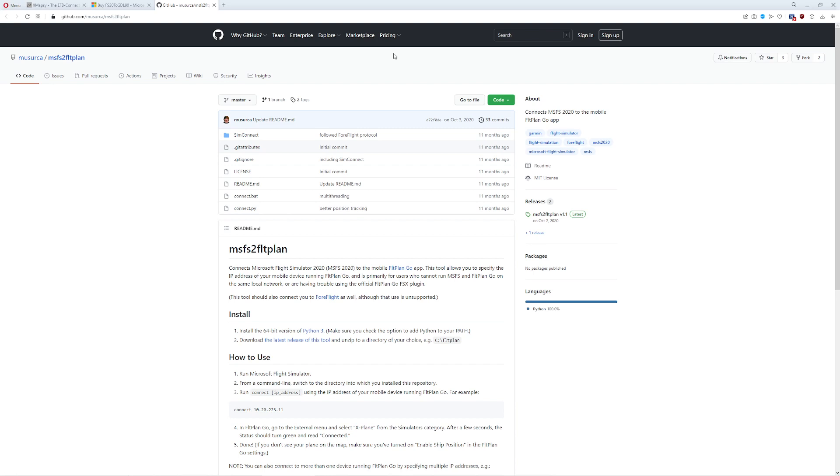Hello everyone, in today's video we're going to take a few moments to show you a couple different tools that you can use to connect Microsoft Flight Simulator 2020 to some sort of electronic flight bag that you have externally. For example, something that you have on a tablet or a phone, of course you can do both.